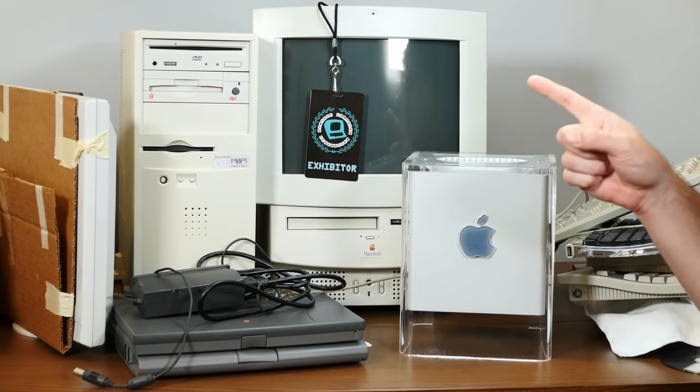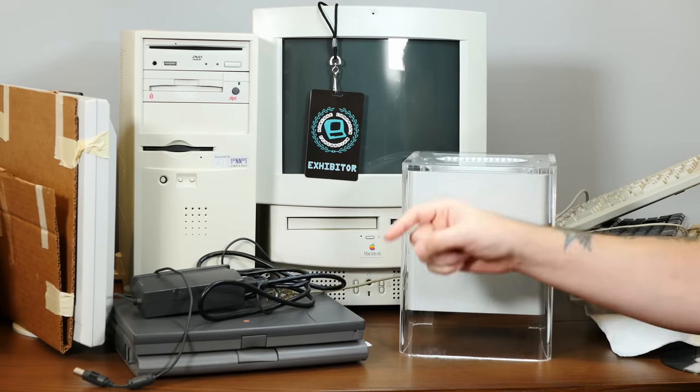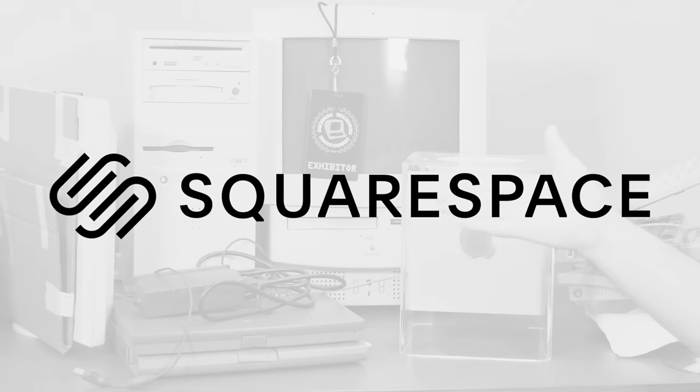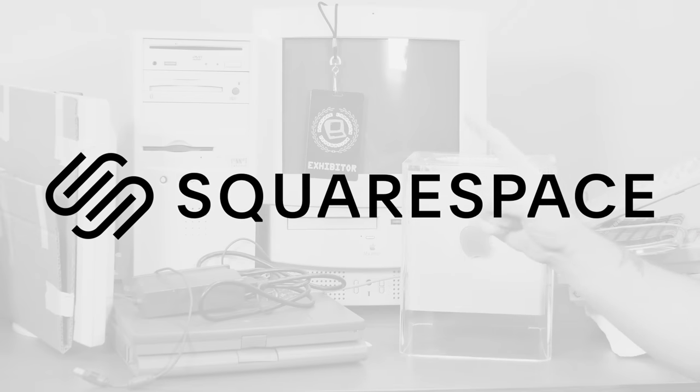Today's Macintosh and Macintosh-adjacent shenanigans are brought to you by Squarespace. But more on that in a bit.